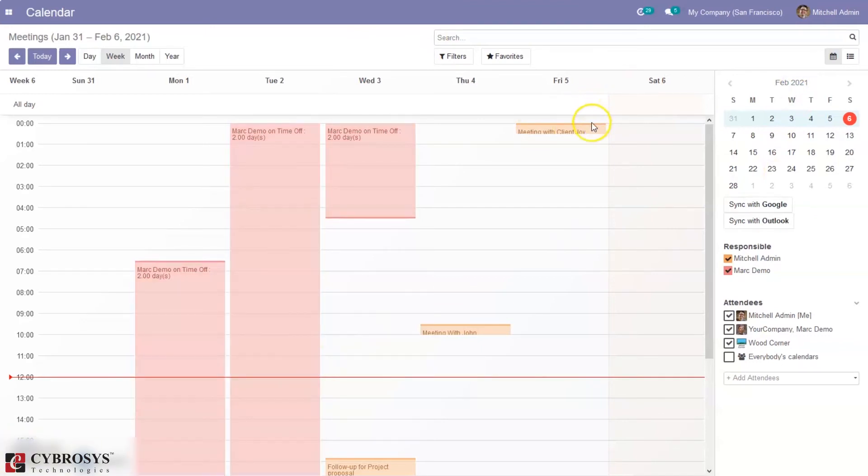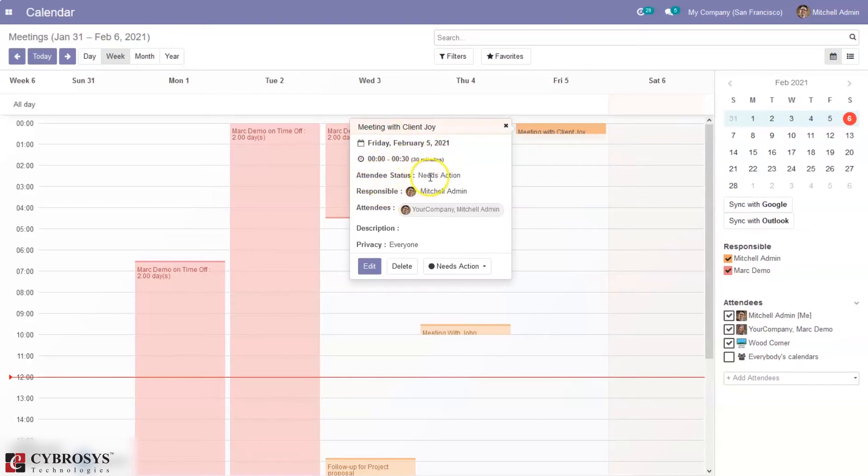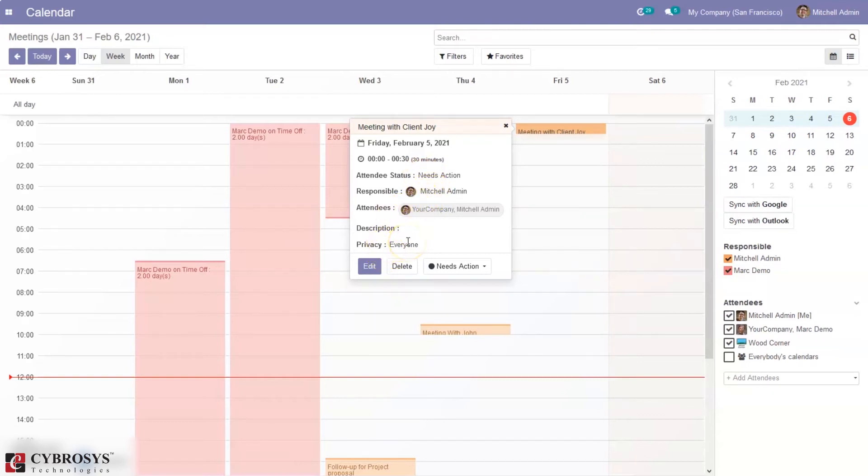And then as we have created one meeting, so when you click on this meeting you can see the date, then the total duration, then attendee status. So you can see the status is needs action in the responsible persons attendees and you can set the privacy. So from here we can change this to accepted, declined or uncertain.